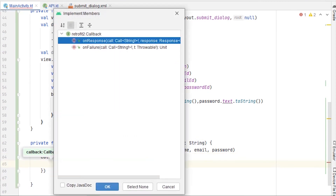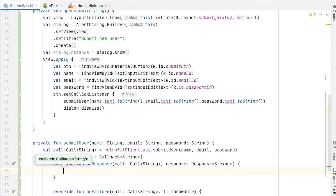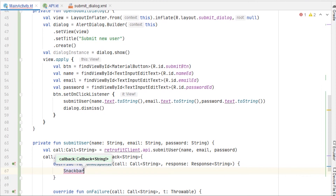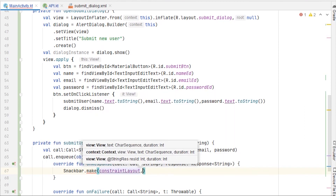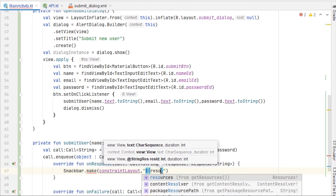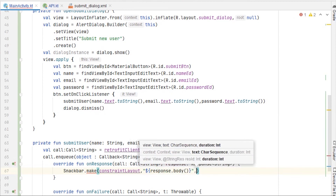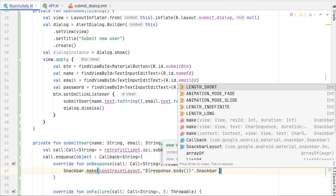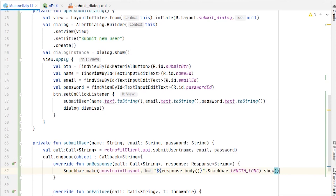Implement the member functions onResponse and onFailure. In onResponse, I'm going to make a Snackbar instead of a Toast — Toast is outdated, Snackbar looks better. So: Snackbar.make, pass the constraintLayout variable, pass response.body() as the message, set Snackbar.LENGTH_LONG, and don't forget to call .show() at the end, otherwise the Snackbar won't appear.